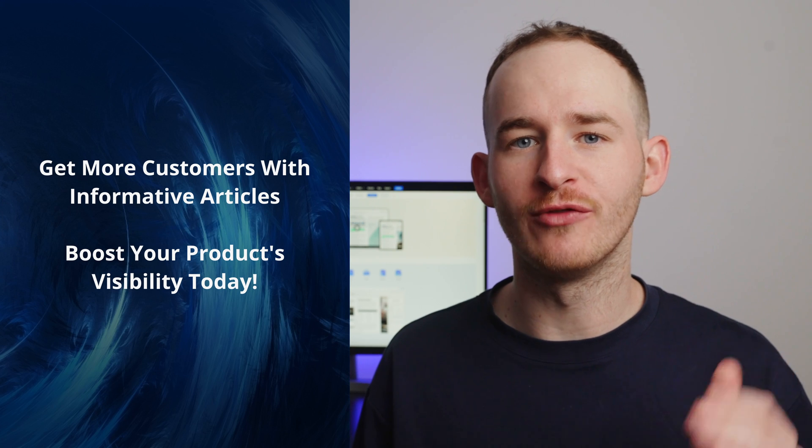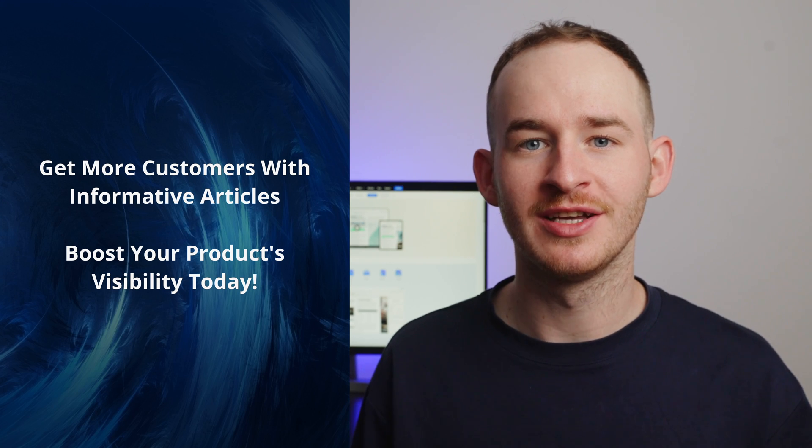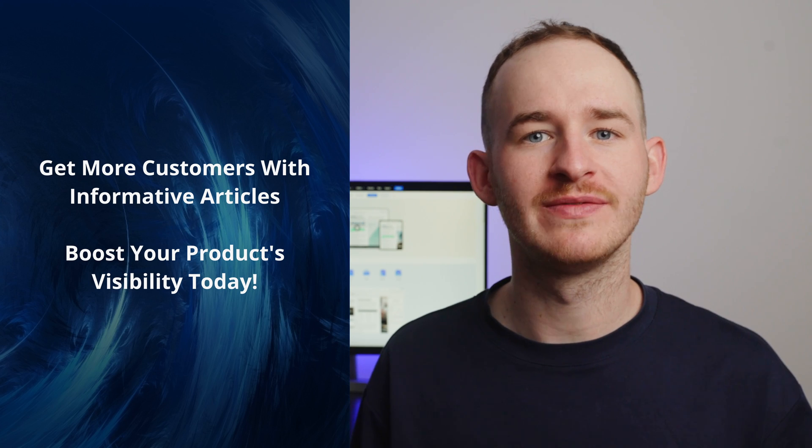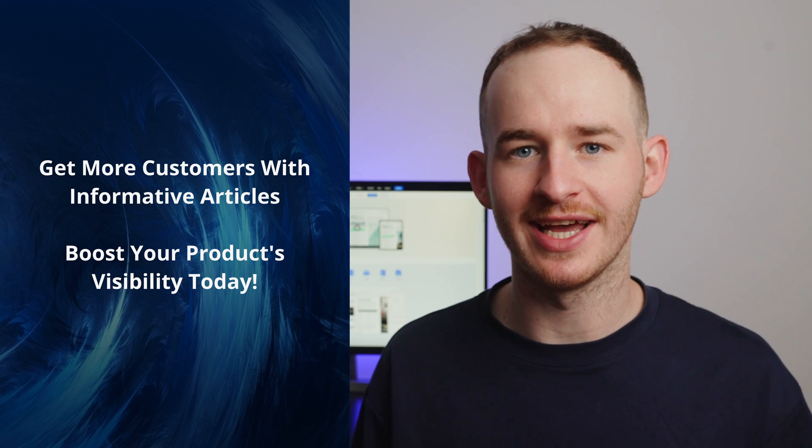Get more customers with informative articles. Boost your product's visibility today. Hello everyone and welcome back to the official PDF Element YouTube channel. My name's George and today I'm here to share with you some amazing tips to create informative articles that can boost your products or services visibility and attract more customers.